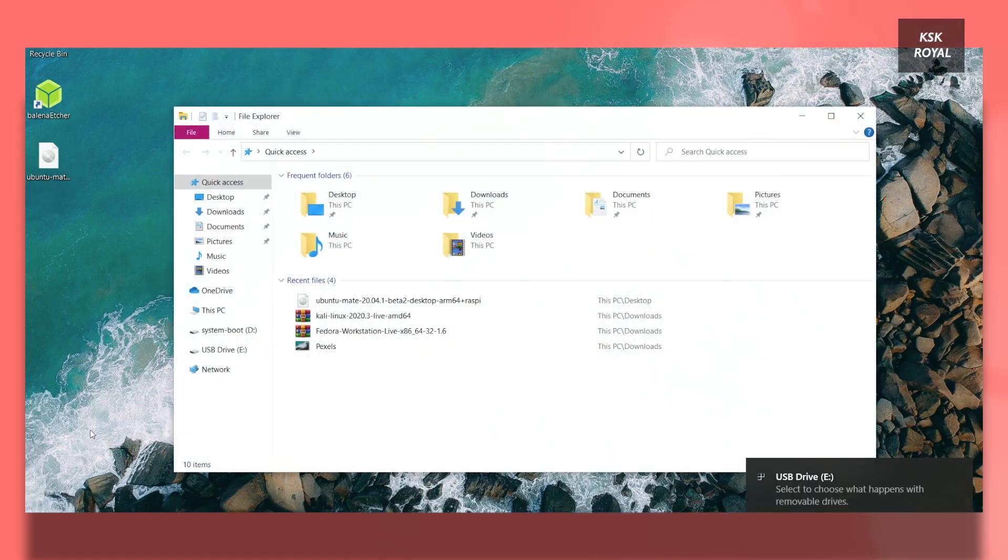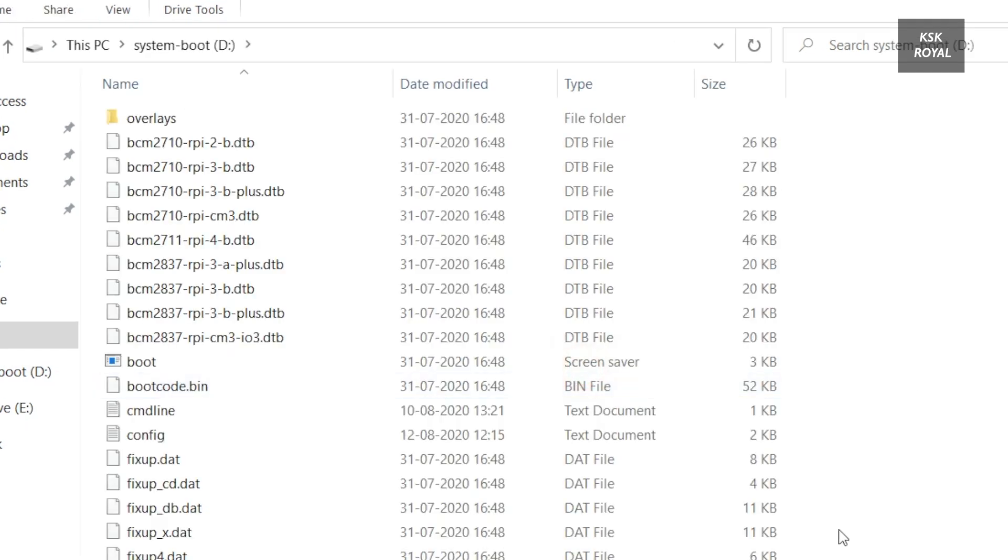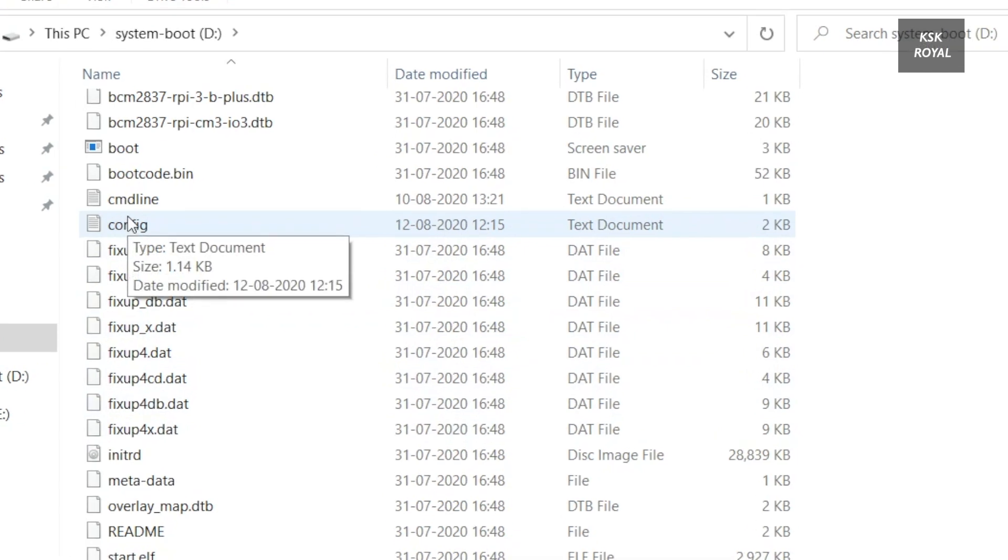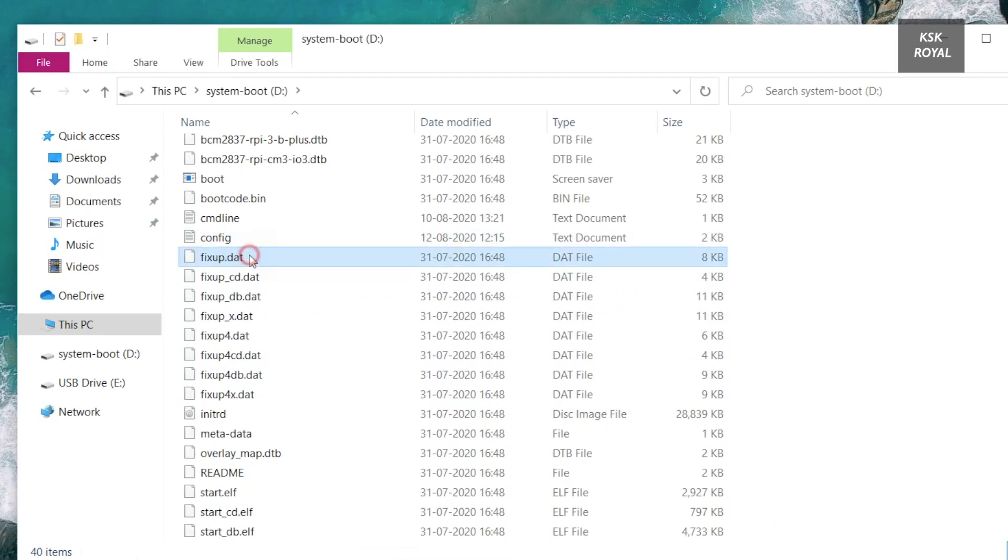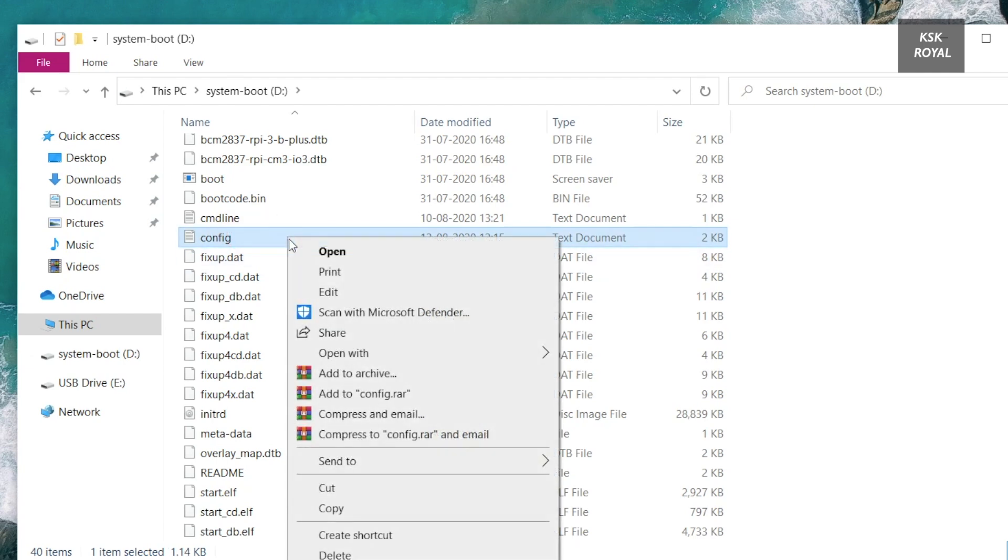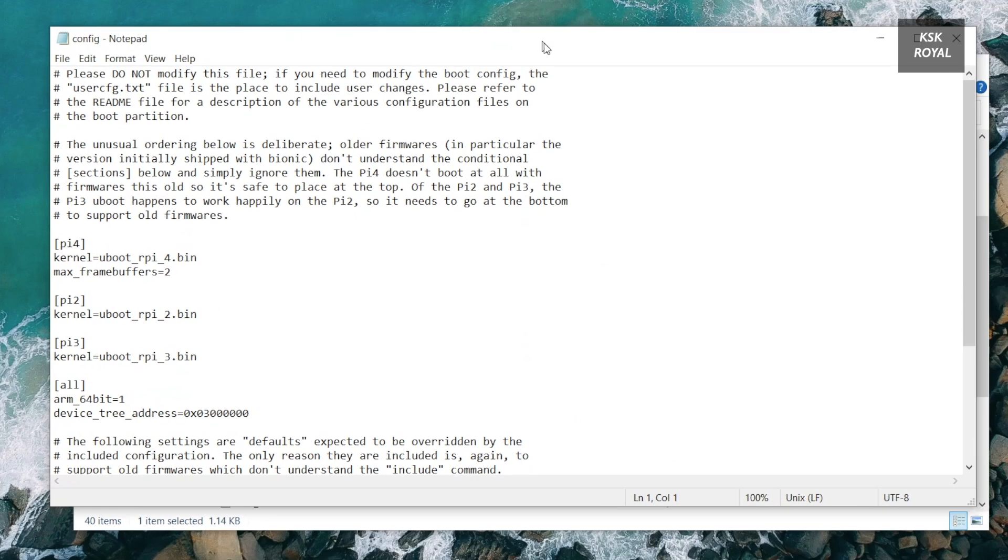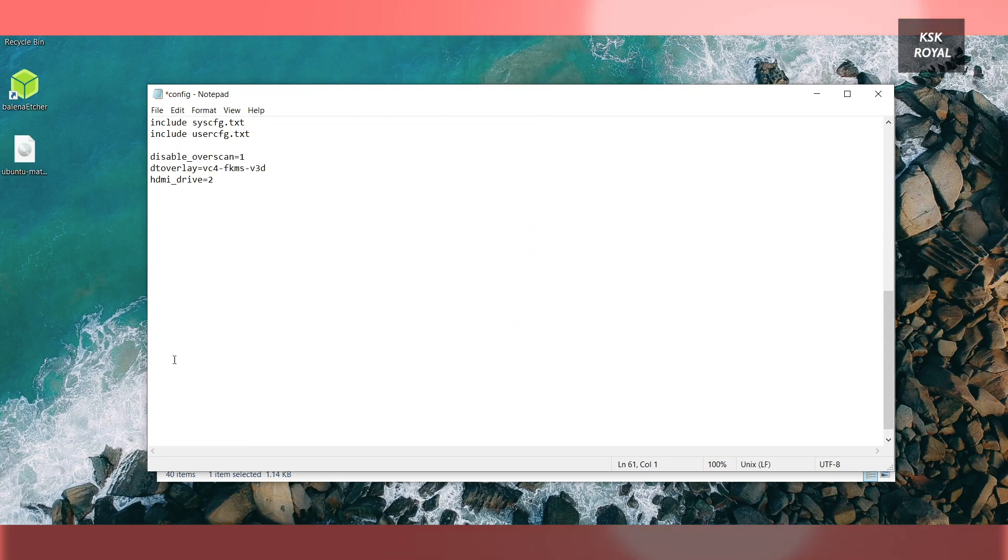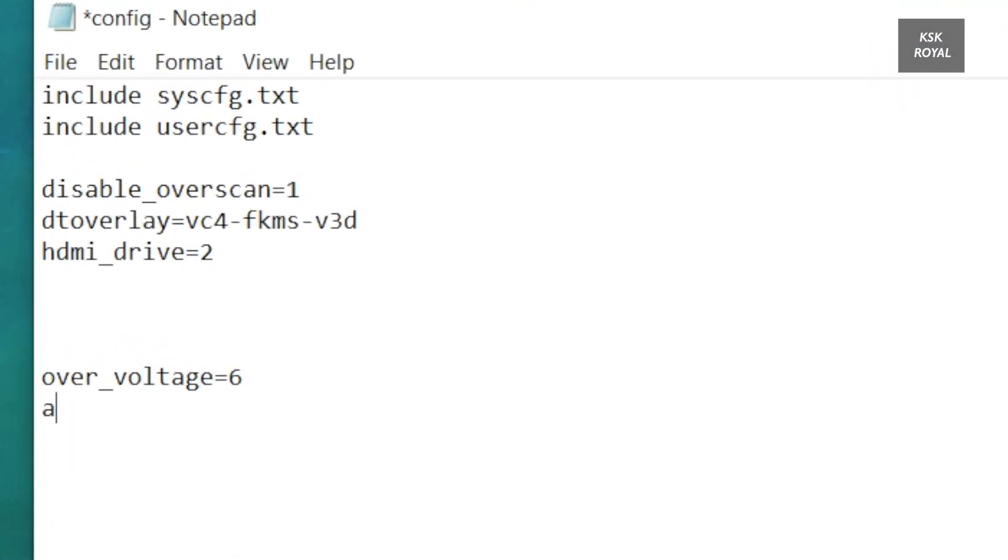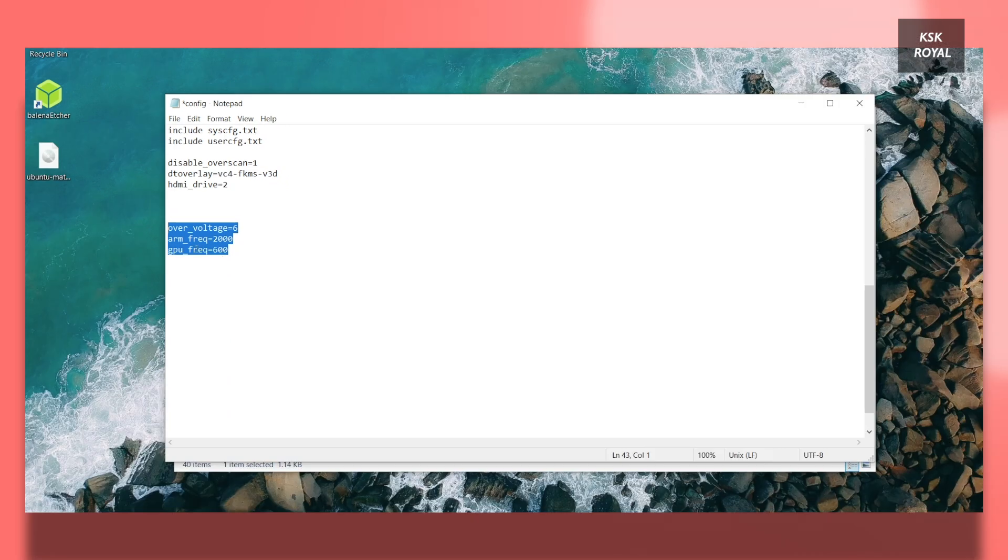Now open my computer, then you will see a new drive named as system-boot. Inside this boot partition, you may see a file named as config.txt. Go ahead open this text file using any text editor. Once it's opened, scroll to the bottom and add these lines. And these lines may overclock the Raspberry Pi 4 to maximum frequencies. If you're using Raspberry Pi 3, then check the description box for proper guidance. Once it's done writing these lines, go ahead and save the changes.